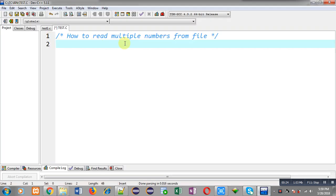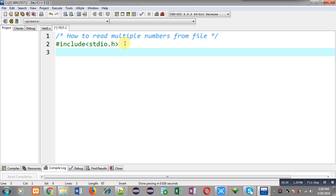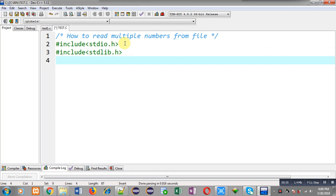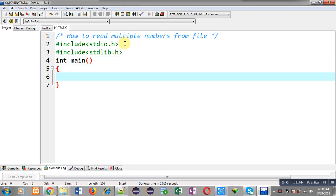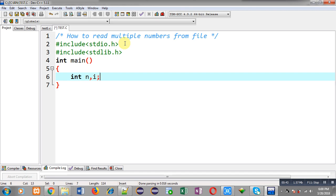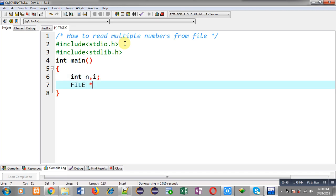Now I am going to implement the solution. First I am including a header file stdio.h, then another header file stdlib.h. Now I am defining the main function, and inside main I am declaring a variable n, another variable i, and a file pointer fp.